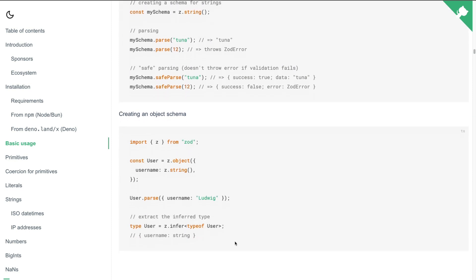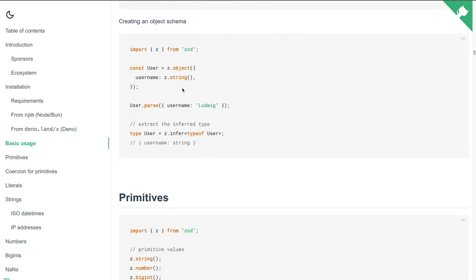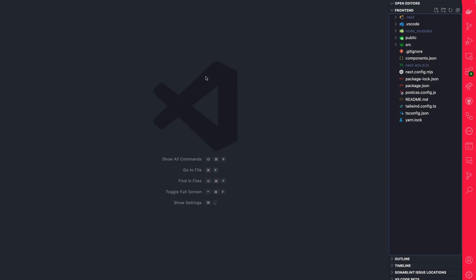You could navigate to basic usage to see how it works. But what we're going to do is define an object schema that's going to have the structure of our object with some basic validation. Then we're going to validate our form using the schema. So let's take a look at how we could accomplish this in code.